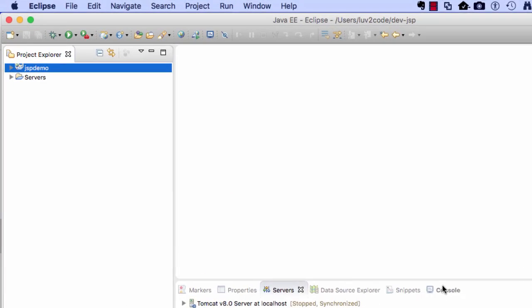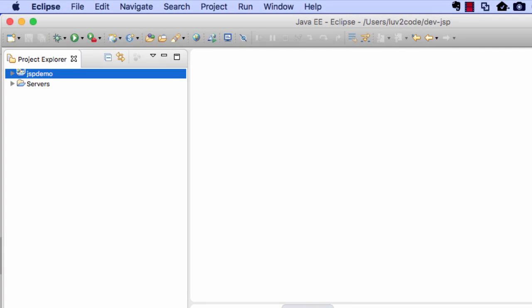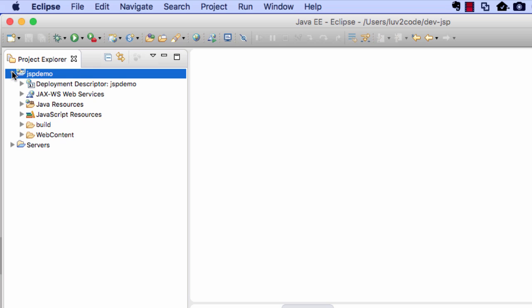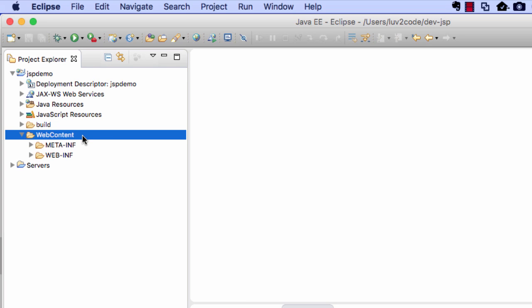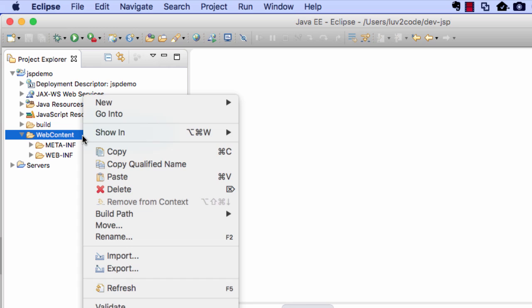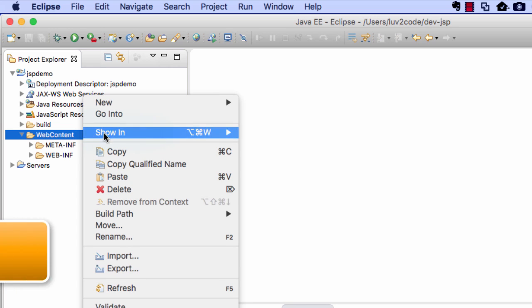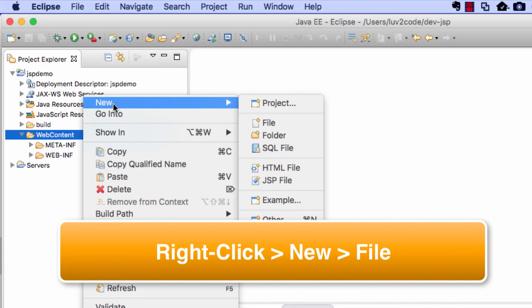So what this will do is create a new project for us. So we have JSP demo. And if we expand this directory, we'll see that we have a web content folder. And right now our web content folder is empty. There are no pages that are created.